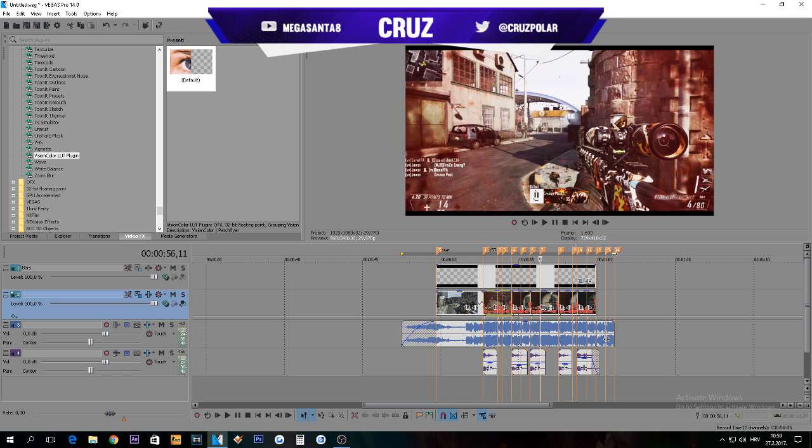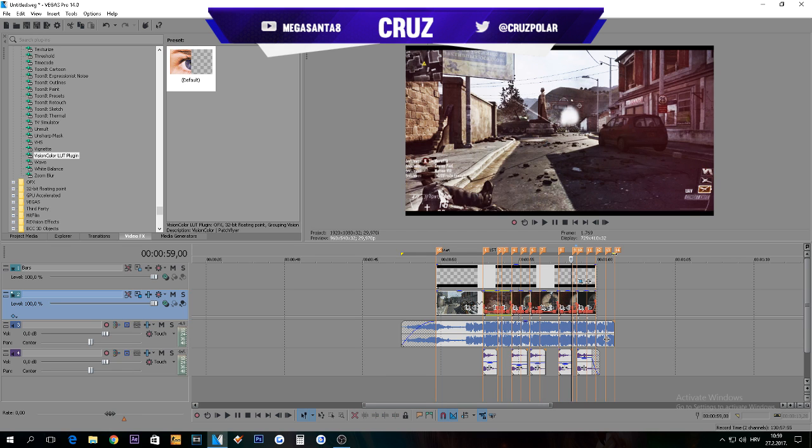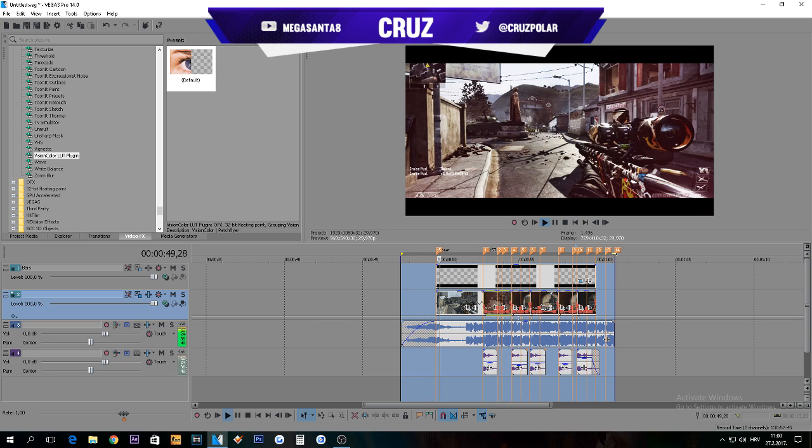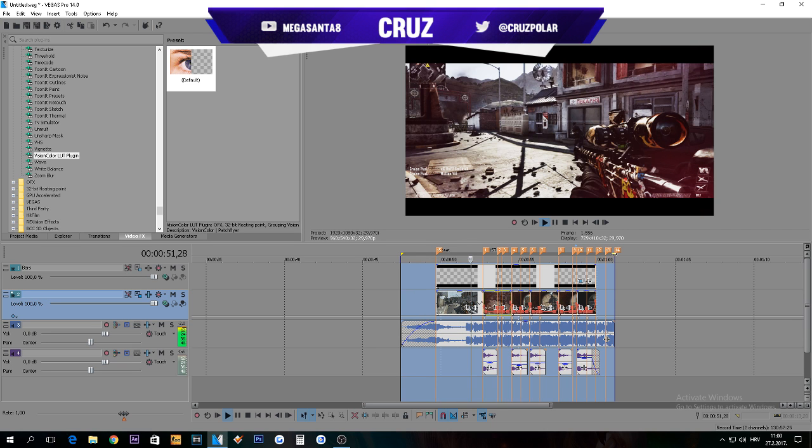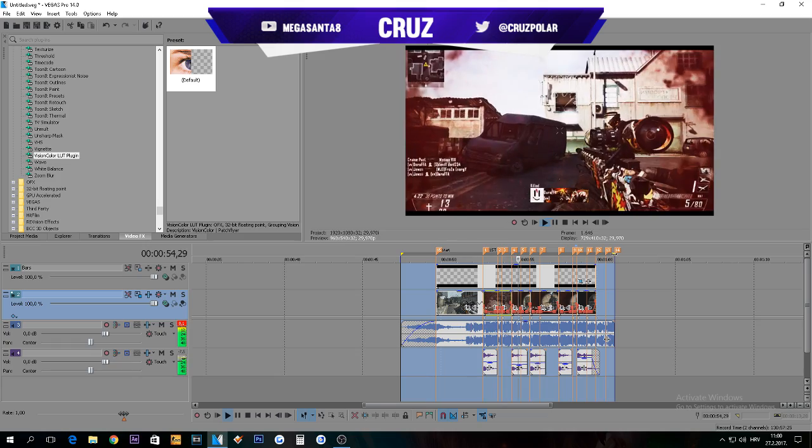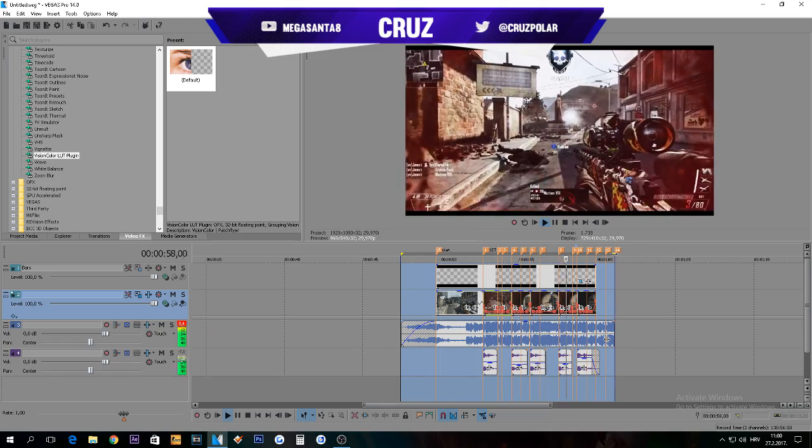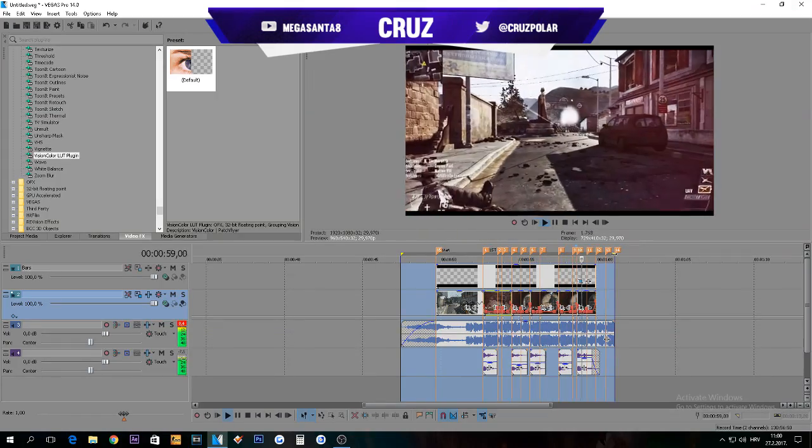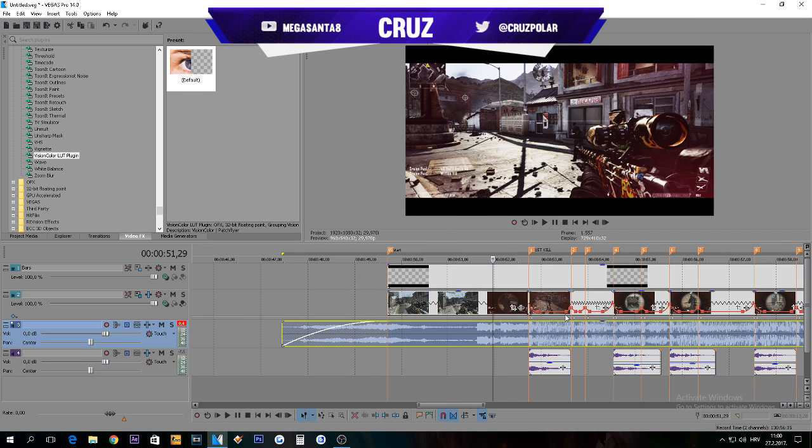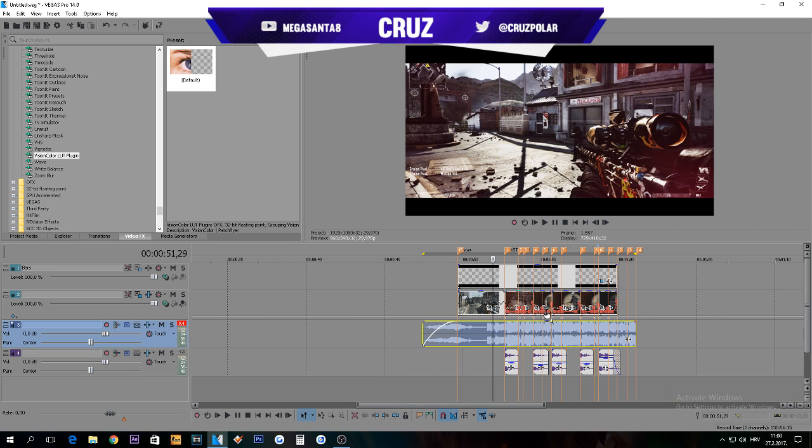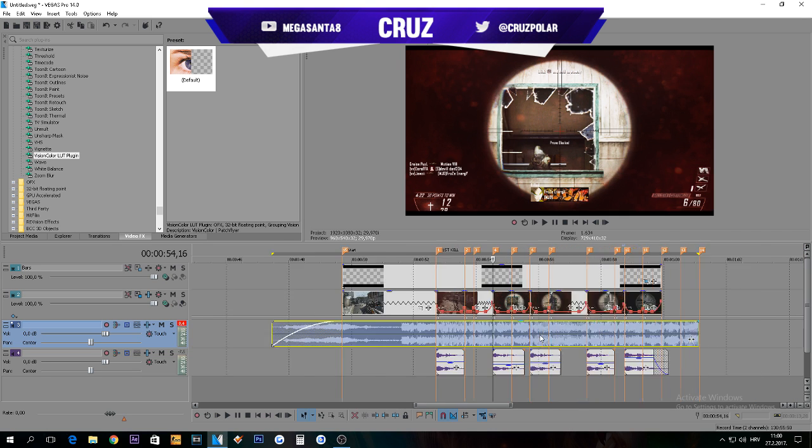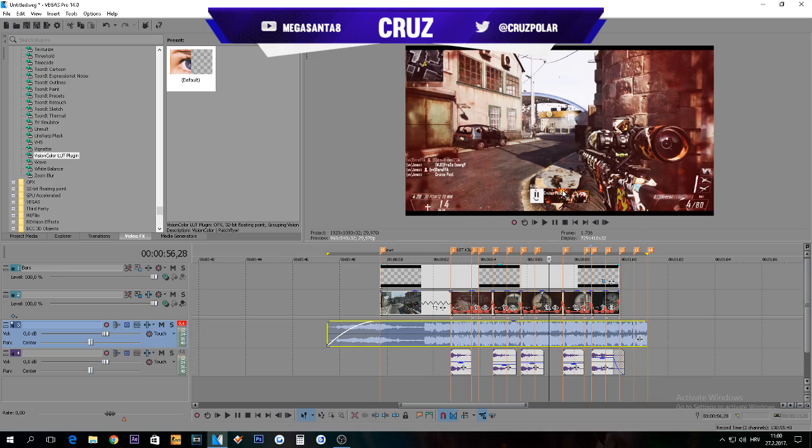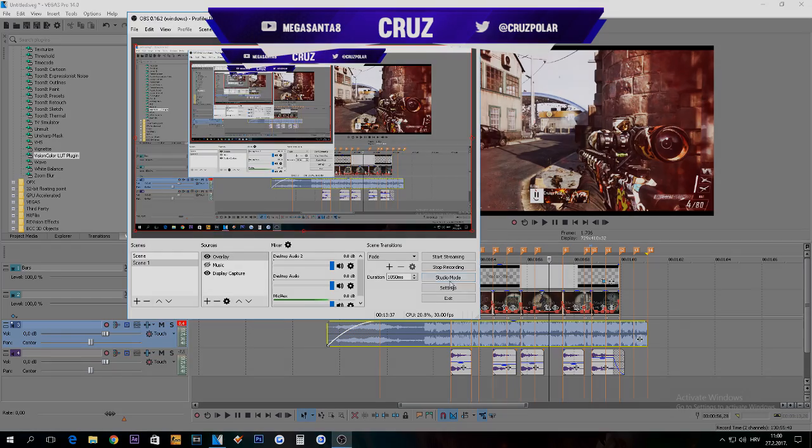That's pretty much it for this tutorial. I'm just thinking if I forgot something but I think I didn't. This is how you sync sniping clips. Thank you guys for watching, be sure to check other tutorials, leave a like and subscribe. See you guys soon.